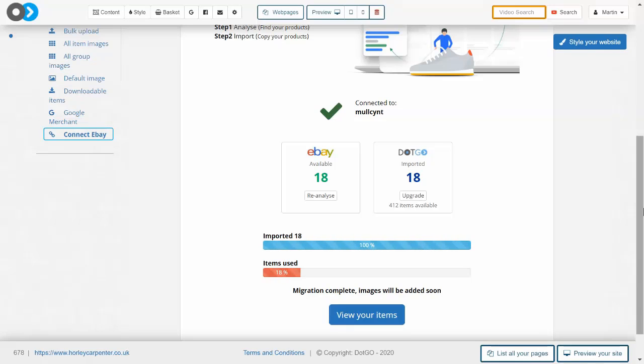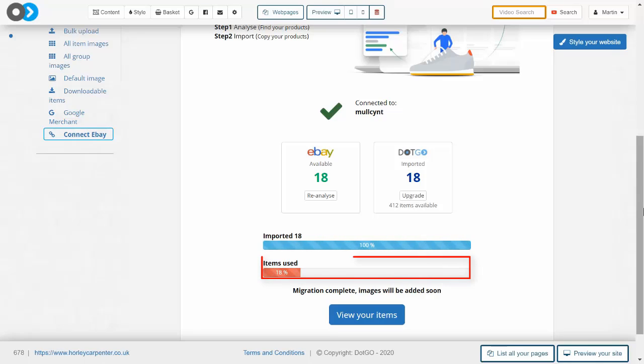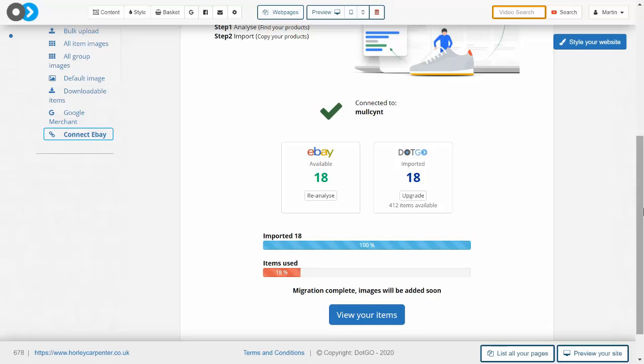In the first blue bar you can see that 100% of the items I wanted to import have been successfully imported. These 18 items account for only 18% of the total number of items I can import into the system before I need to upgrade, so that import barely took up any space at all.